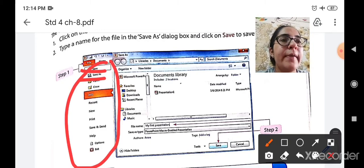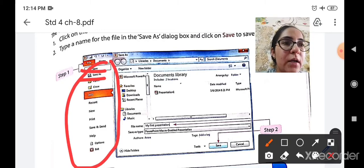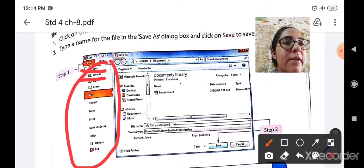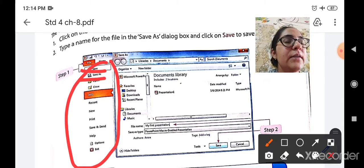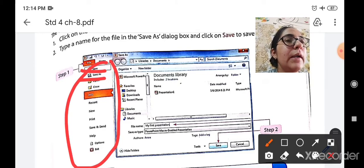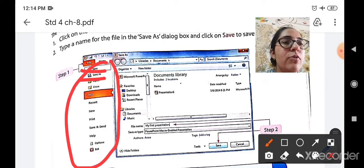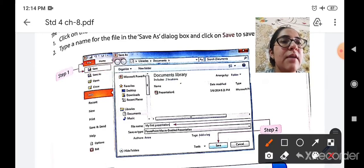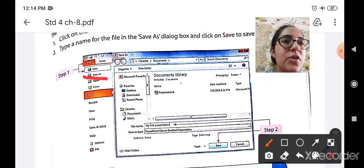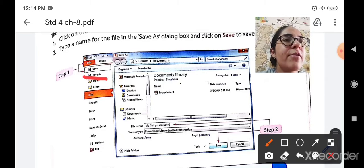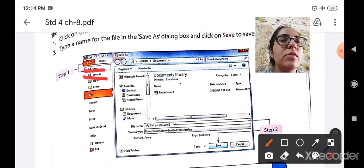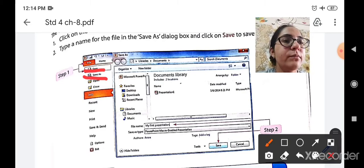If you have already saved your document but again you want to save it at a different location and with a different name, then you have to use the second option that is save as. But if you are saving a presentation for the very first time, then you have to use the first option that is save.